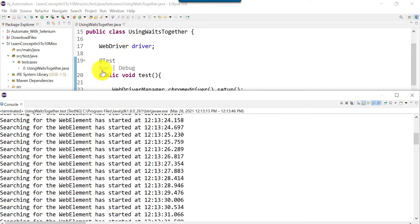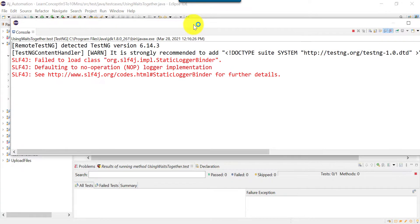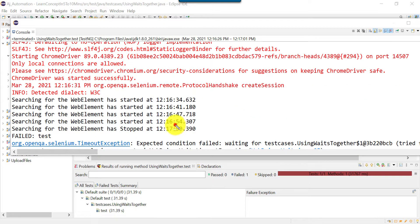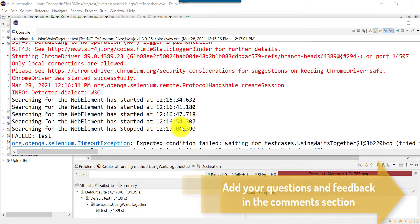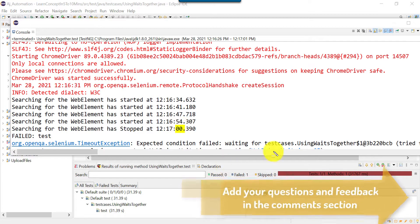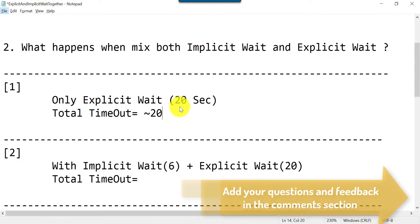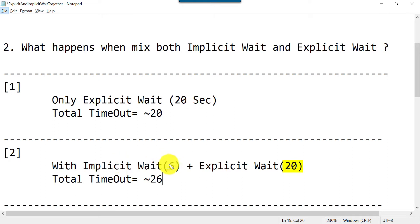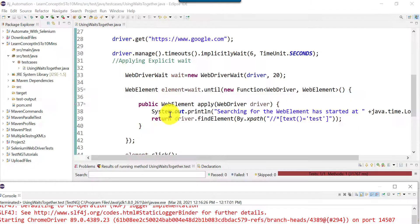Let's see the results. It started at 34 seconds and stopped at around 00 of the next minute — that means approximately 26 seconds total. Why 26 seconds? Because we defined 20 seconds for explicit wait and it also waited for the implicit wait of 6 seconds. So even though we provided 20 seconds as a timeout, because implicit wait is also used, the implicit wait duration is added to the total timeout.